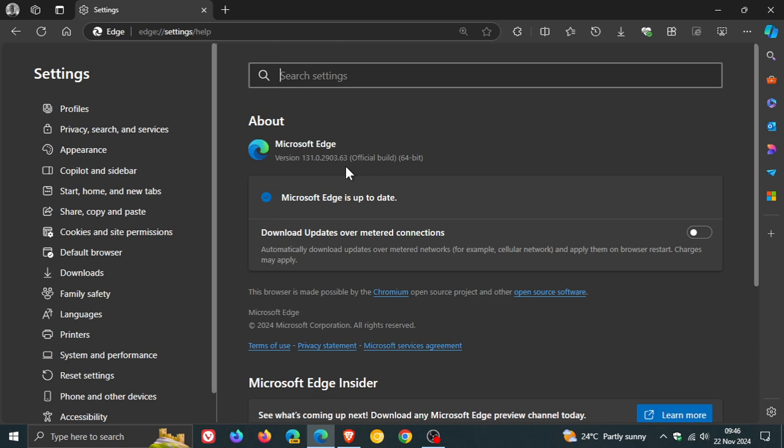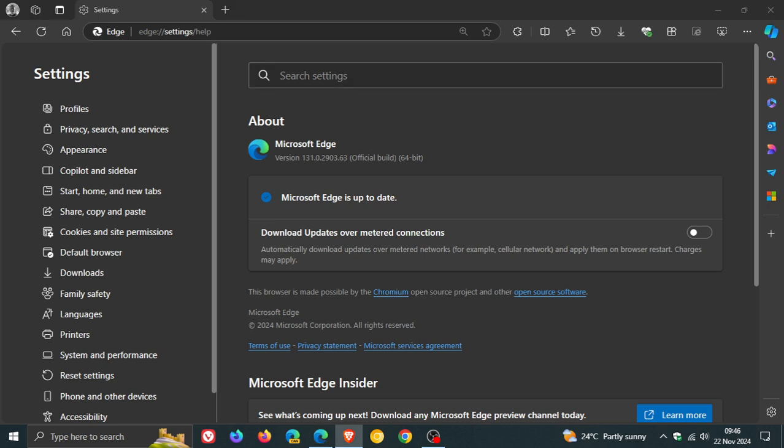And then we get our security updates that have rolled out. First of all, we get one Edge-specific security update that is rolled out for the actual browser itself. And it's a Microsoft Edge spoofing vulnerability. So that's one Edge-specific vulnerability that's been fixed.